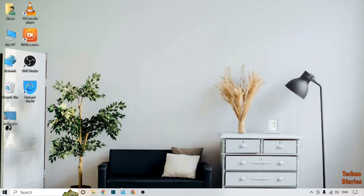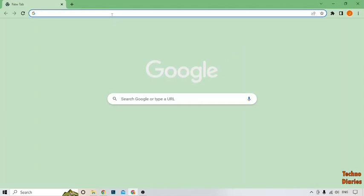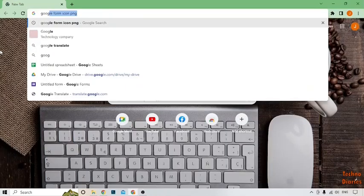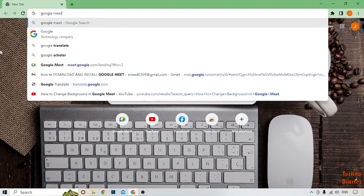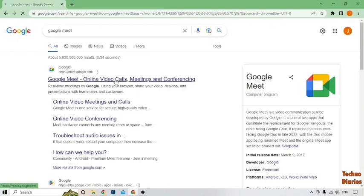To change your background in Google Meet, simply open Google Chrome and type 'Google Meet' in the address bar. Press the Enter button. Here you can see Google Meet — online video calls, meetings and conferencing. Simply click on the first link.